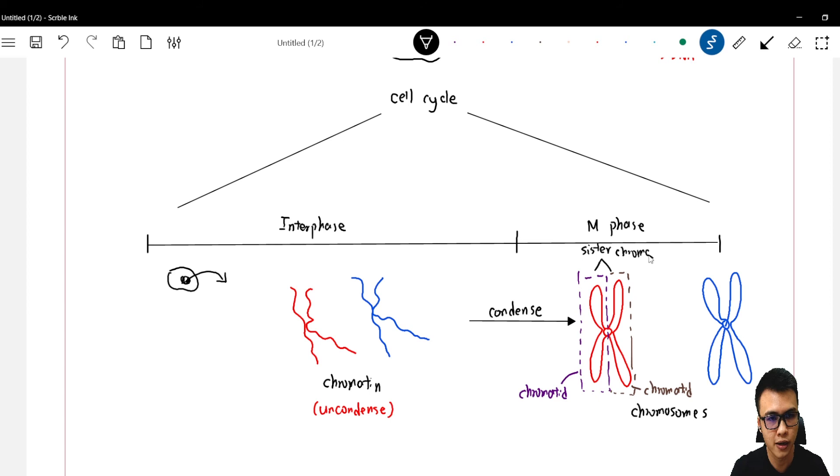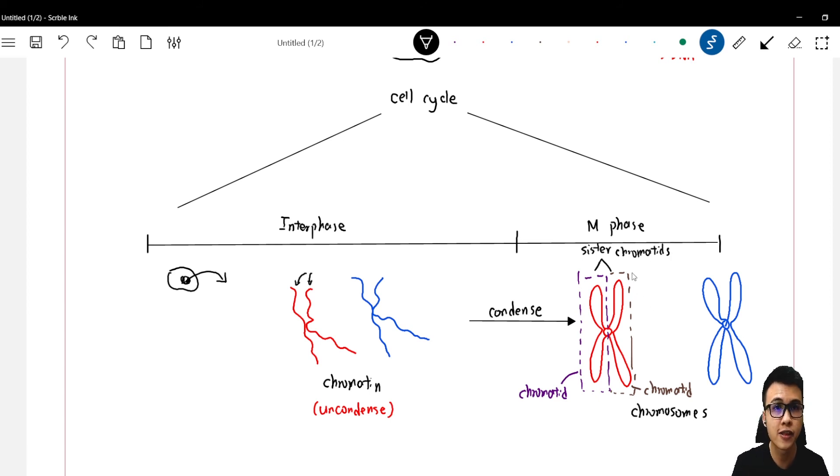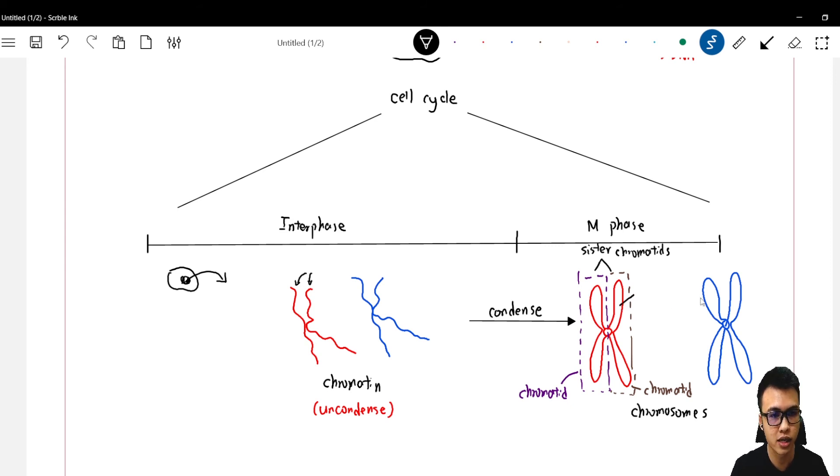Now what if two chromatids have different DNA content? Then we should call them non-identical chromatids.